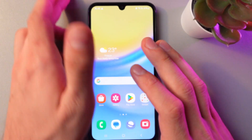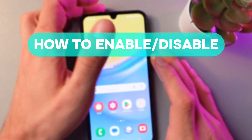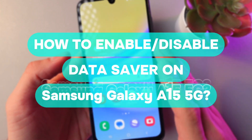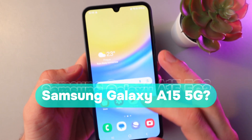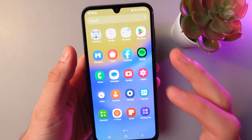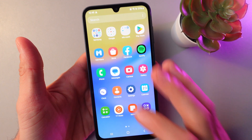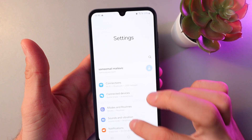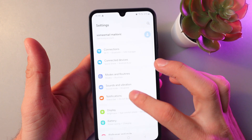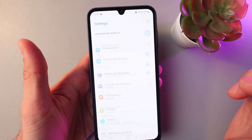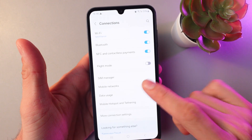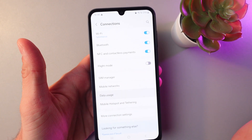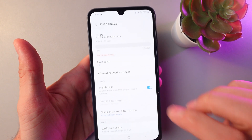Hello everyone, and today I'm going to show you how to enable and disable data saver mode on your Samsung Galaxy A15. So, in order to do that, unlock your phone, go to settings, here let's find our connections tab, now find your data usage tab, and click on it.